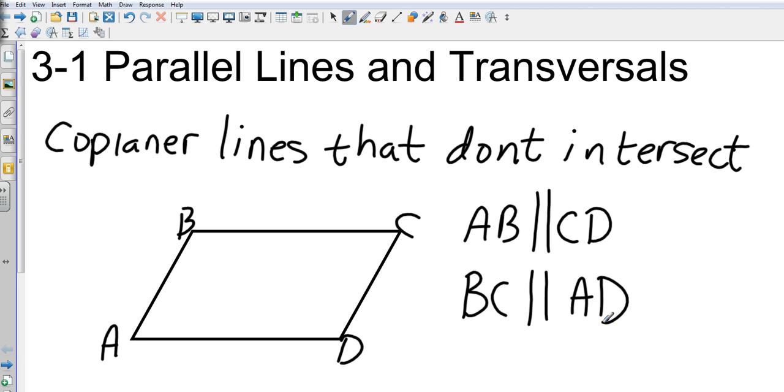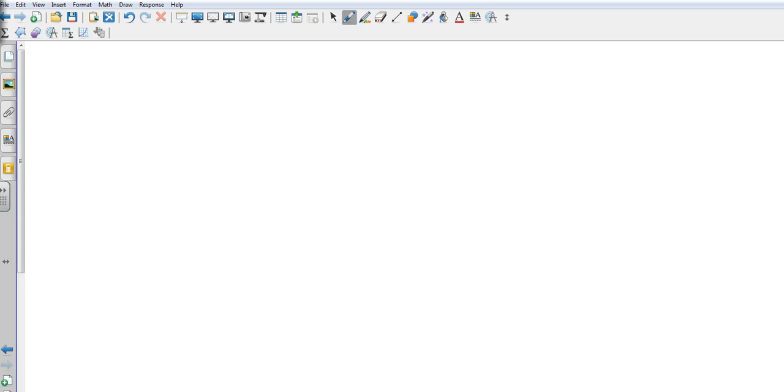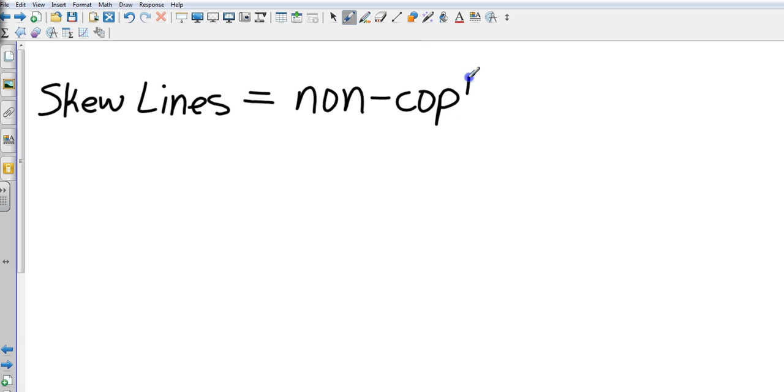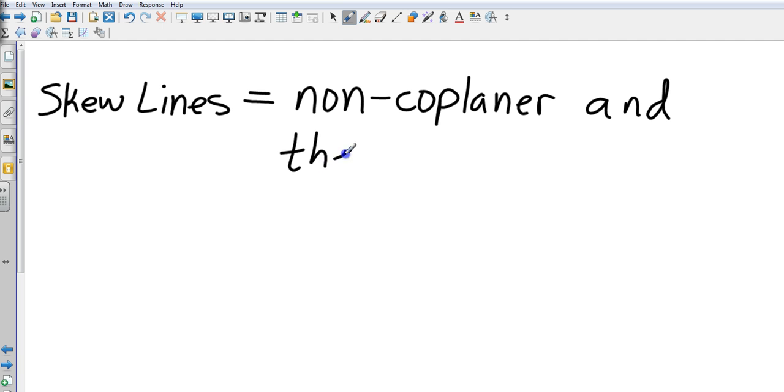Now again, these are on the same plane. So there will also be lines on separate planes that don't intersect, and those are called skew lines. Skew lines are lines that are non-coplanar and they don't intersect.